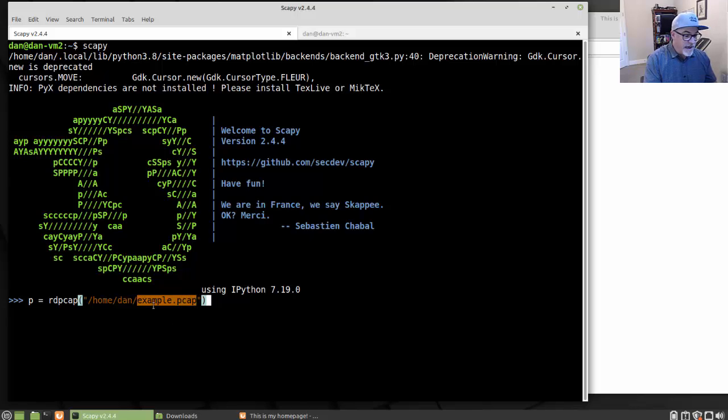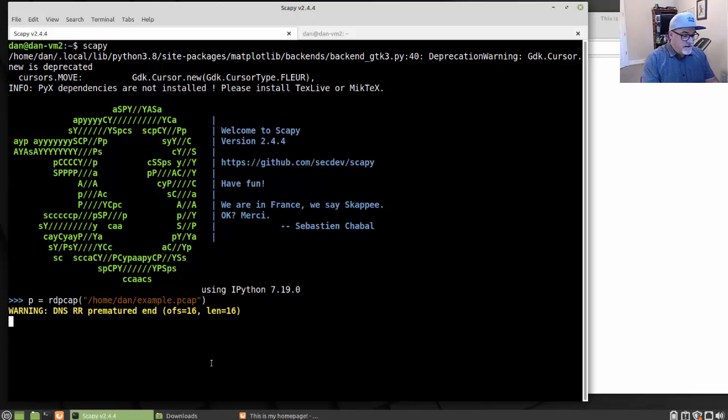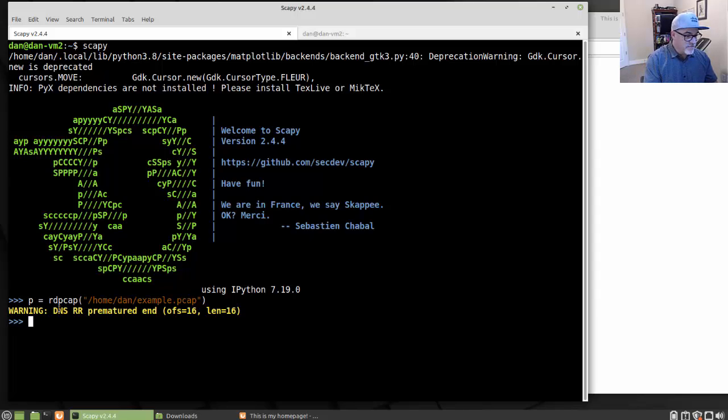I'm using my example dot PCAP file, which is a pretty big packet capture. It's over 20 megabytes. So I'll run that command. I get a warning here, but that's okay. It should load in. It's going to take a second here because it's a big packet capture file. And there it is.